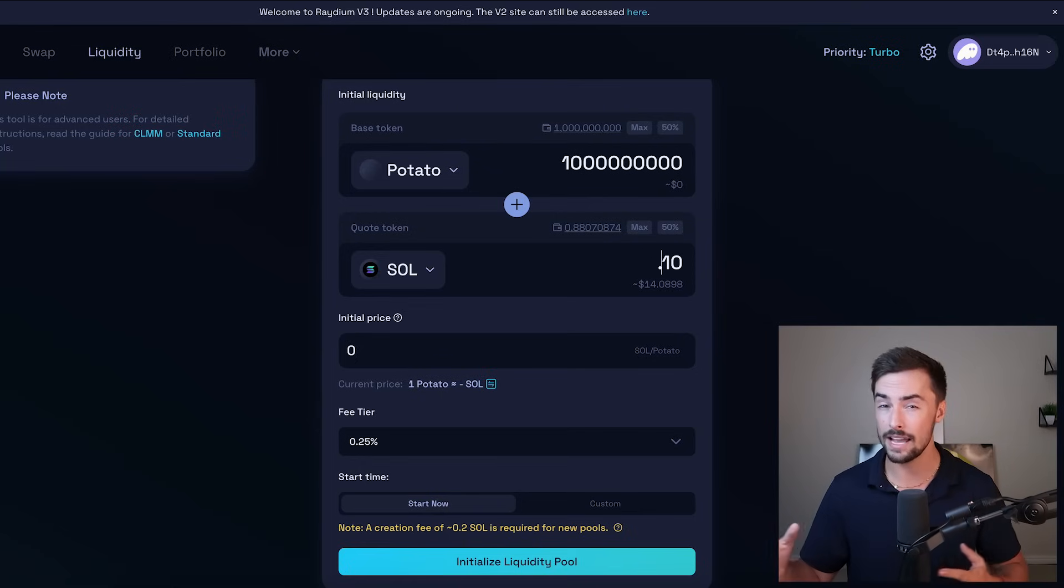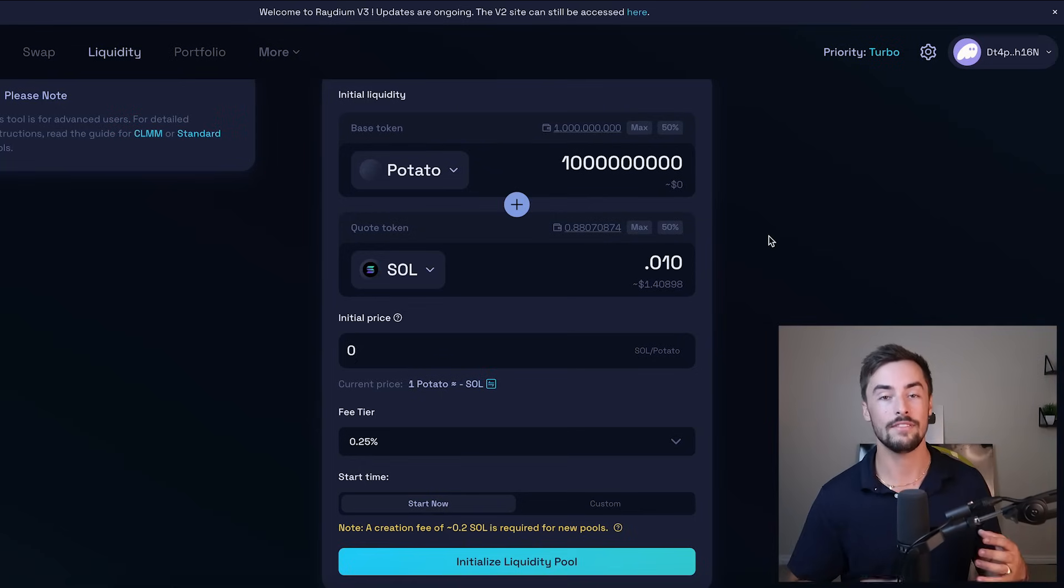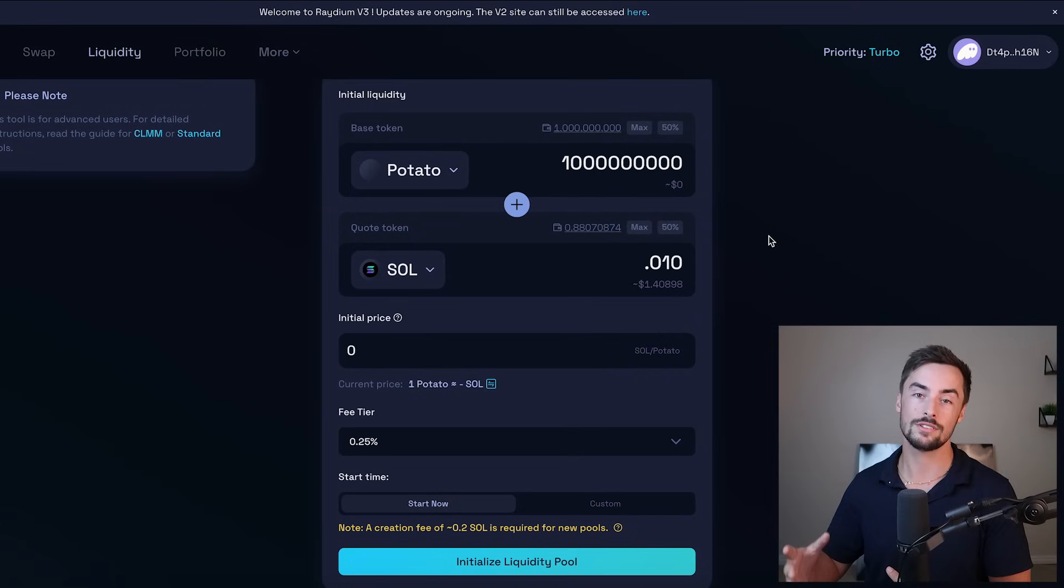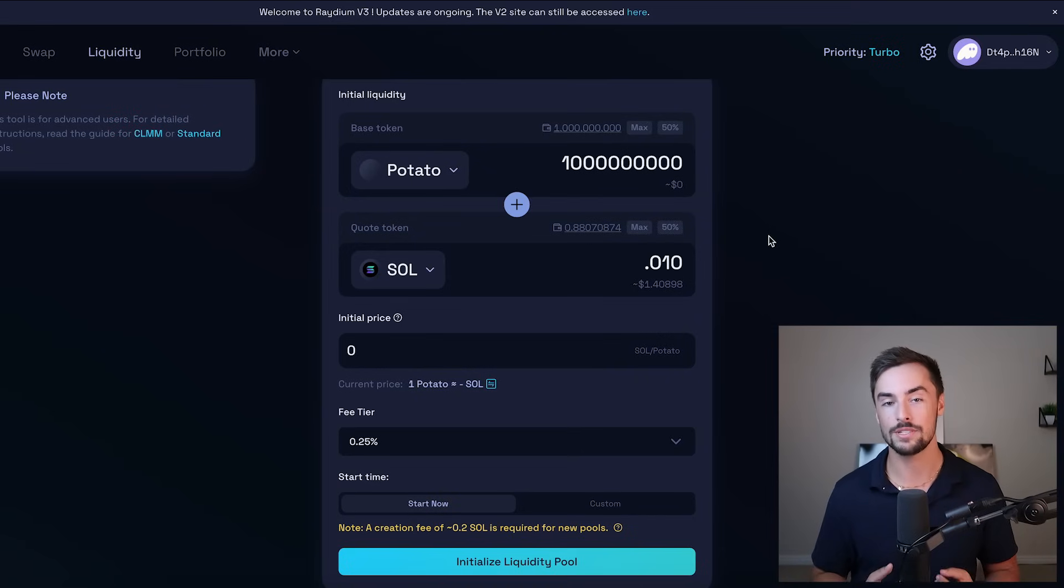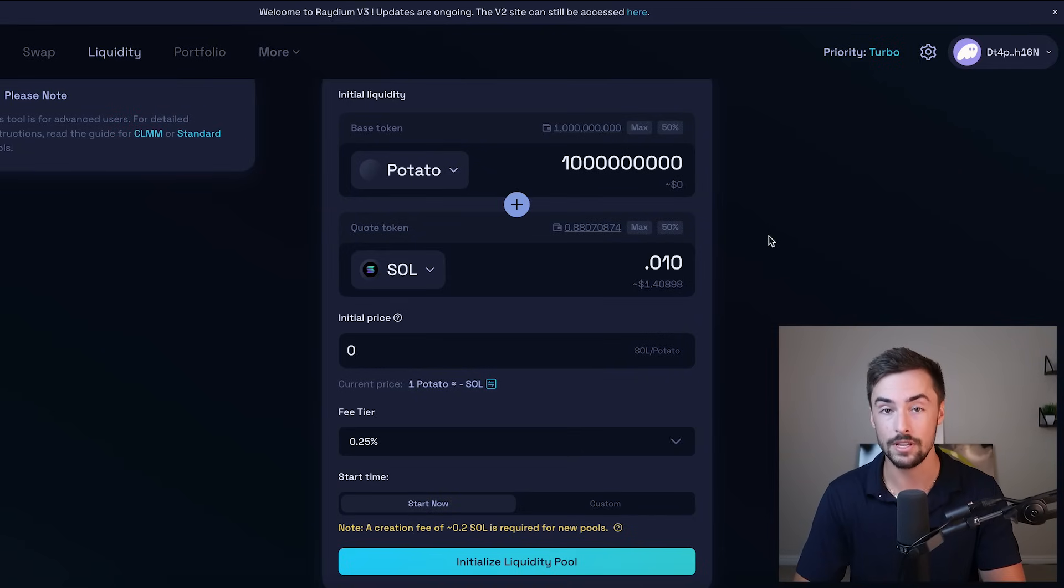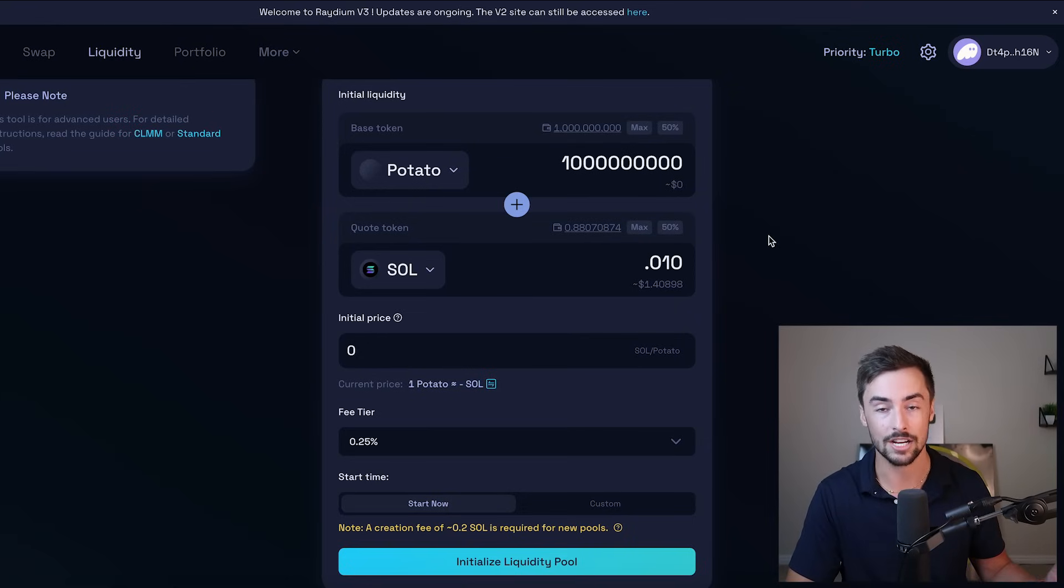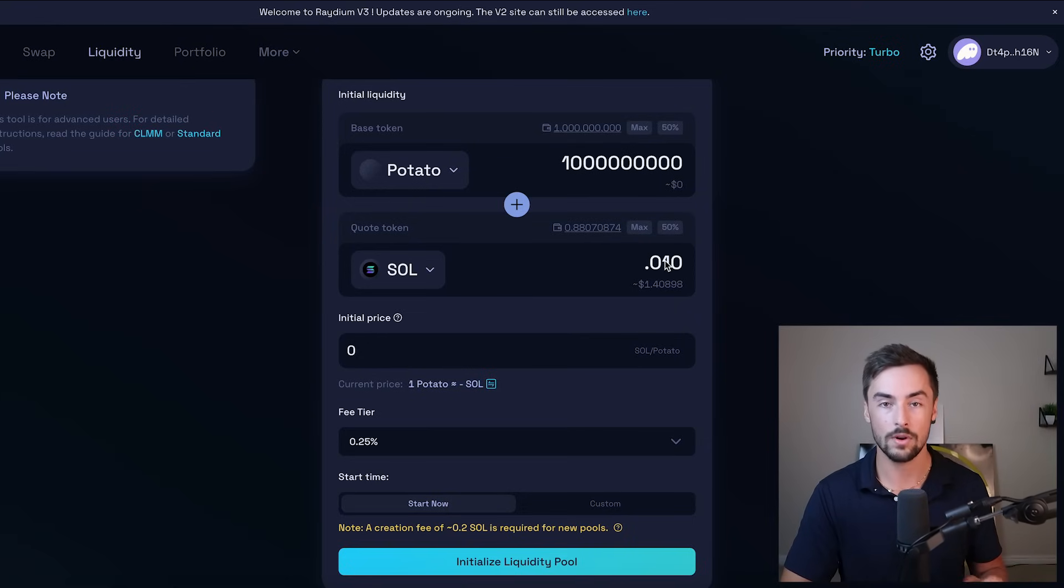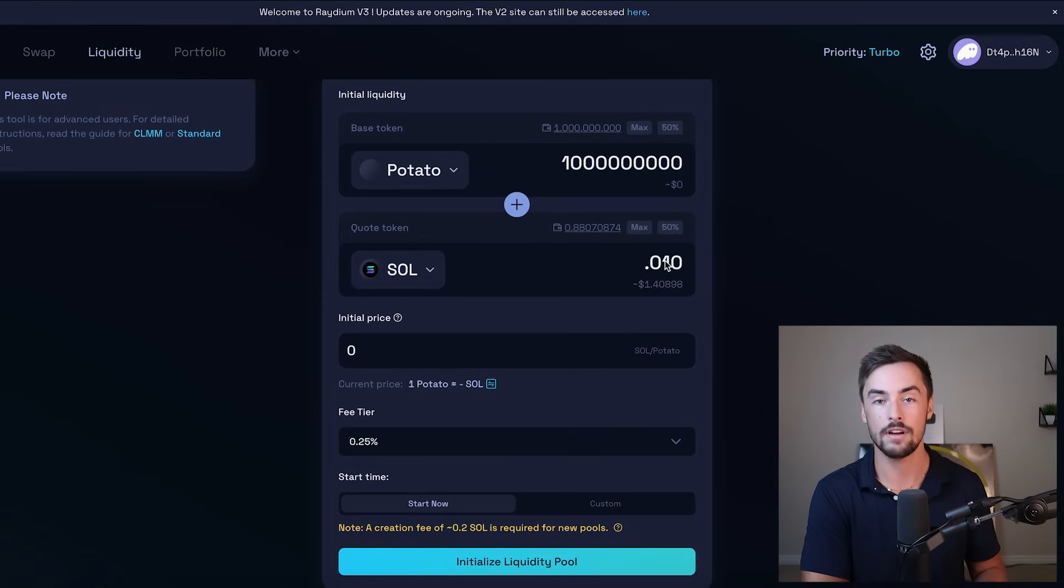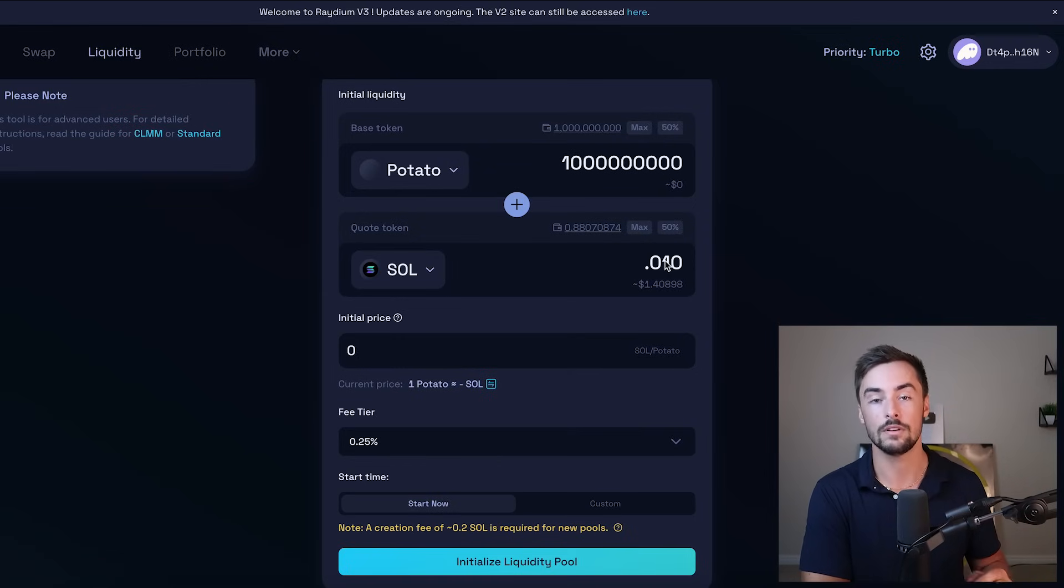If I do 0.01 Sol liquidity, the pool is pretty much going to be so small that they can't really buy and sell. So that's what I'm going to do for this video. Just because this coin is for educational purposes, and I'm not going to actually do anything with this coin, but I'm going to say one last time just to clarify, if you're actually launching a token, do at least 5 to 10 Sol.